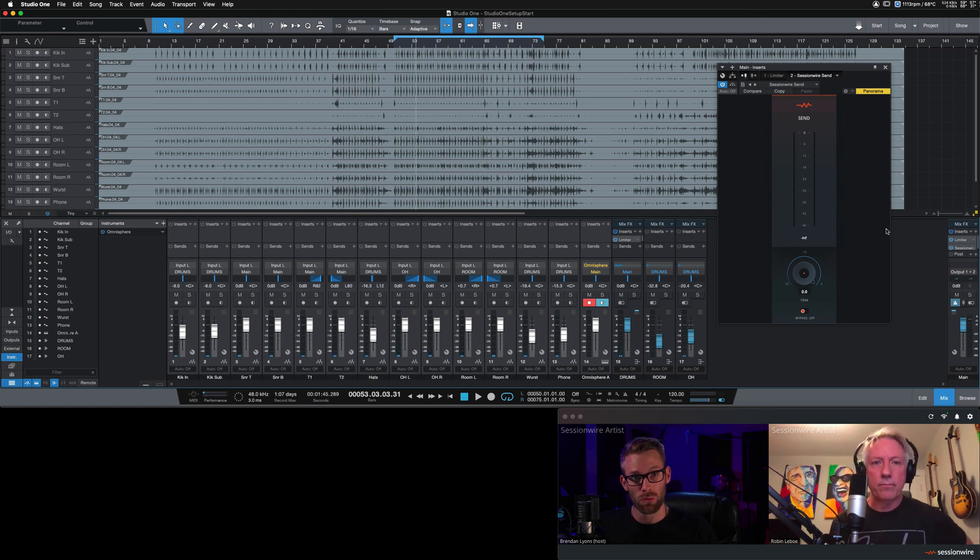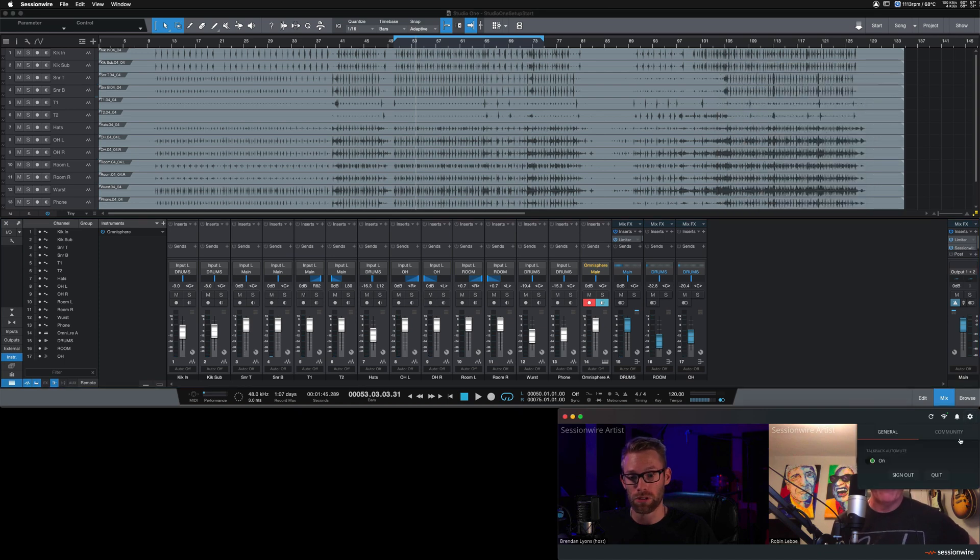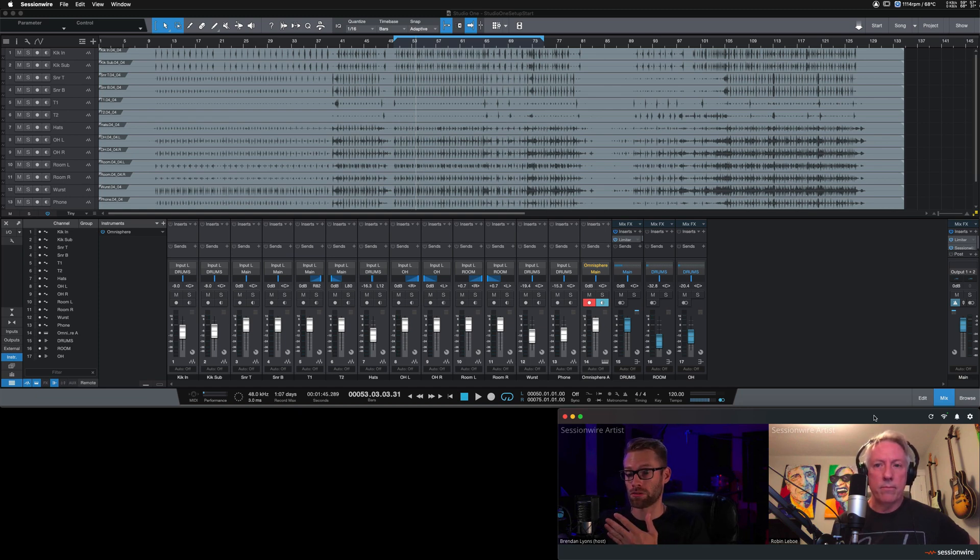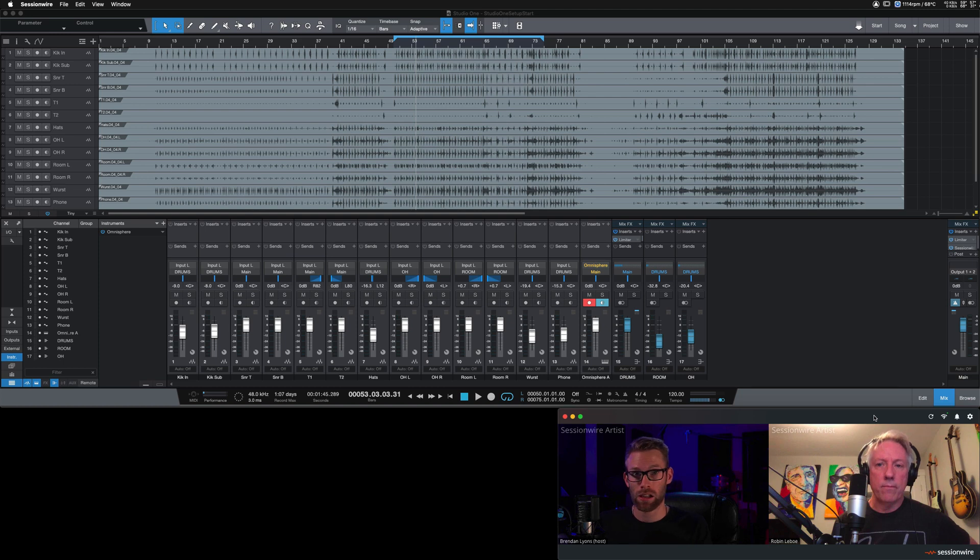Side note, Session Wire has a built-in auto-mute function right here under the cog icon. If you turn this on, you hit play in your DAW, it will mute your microphone and your peer's microphone so all you hear is the clean audio going across the HQ stream of Session Wire.